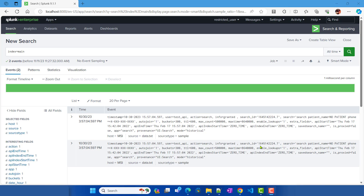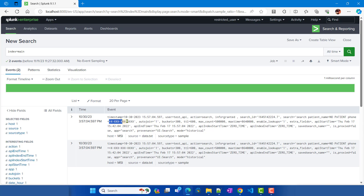In the previous video we covered how to set up Splunk role-based field filtering and how to apply it on the _raw field and any other fields. While doing that, we were working on an event where we replaced the actual patient name with a string, as well as the phone number. In this video, we will talk about how this feature works when we talk about an imported role.